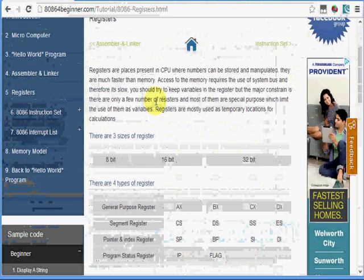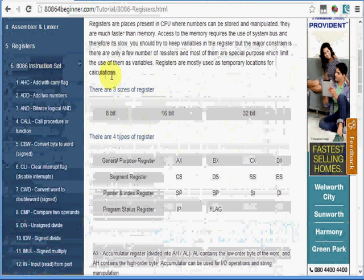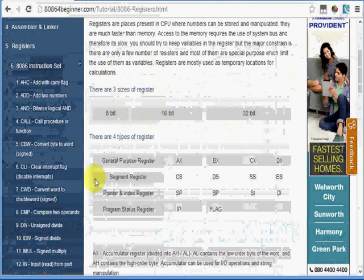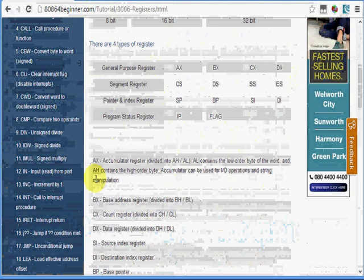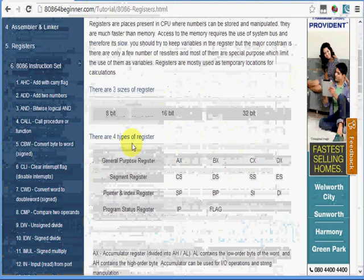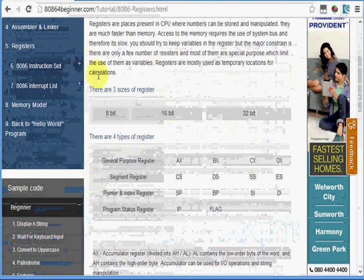You need to understand what instruction sets are. Instruction sets are nothing but mnemonics like add, subtract, divide, multiply, increase, decrease, etc. These mnemonics have a specific function. For example, add is to add two numbers, subtract is to subtract a number from another.